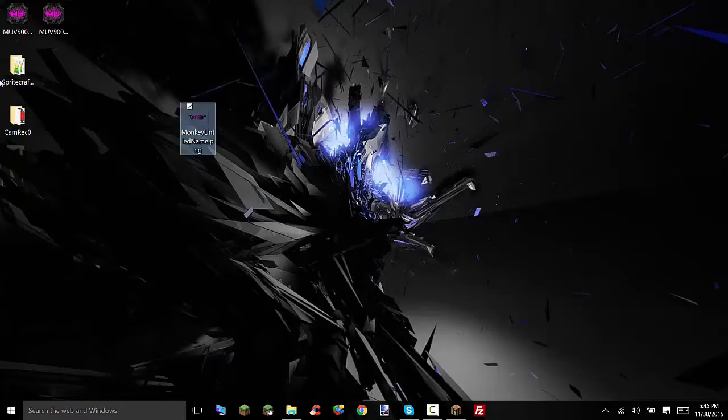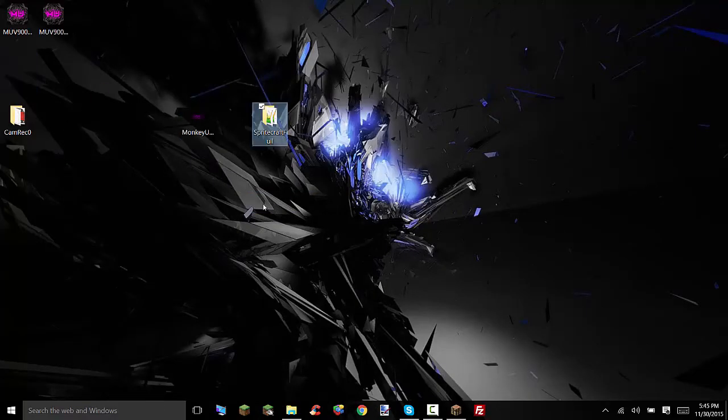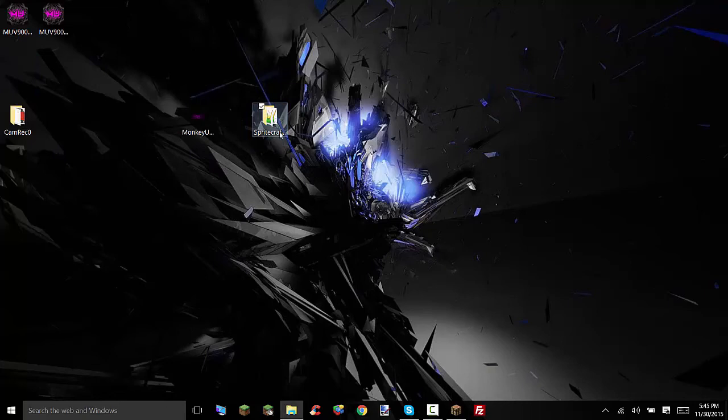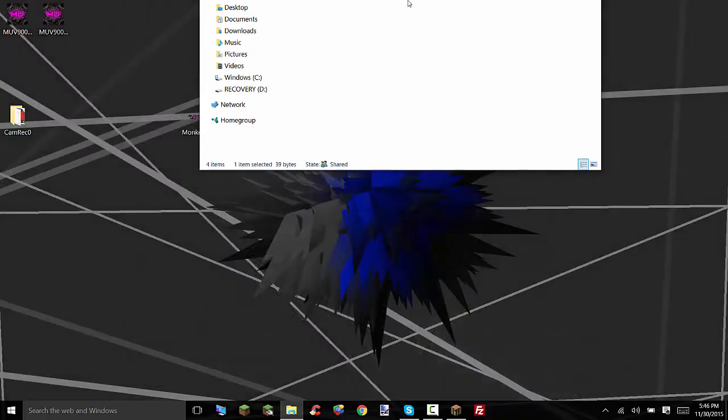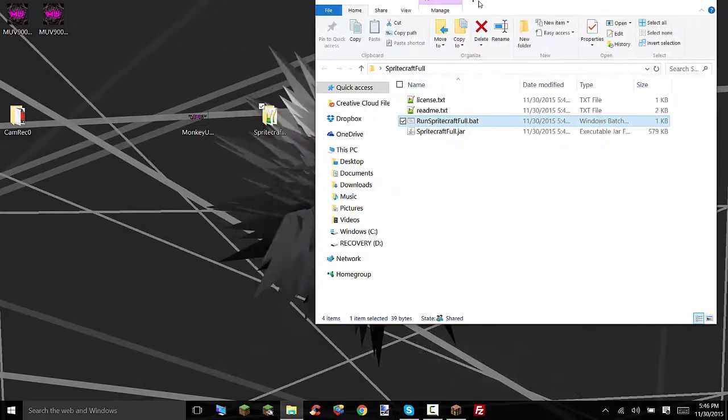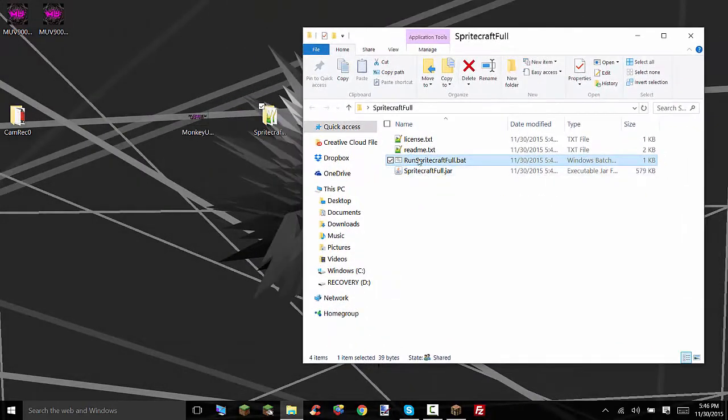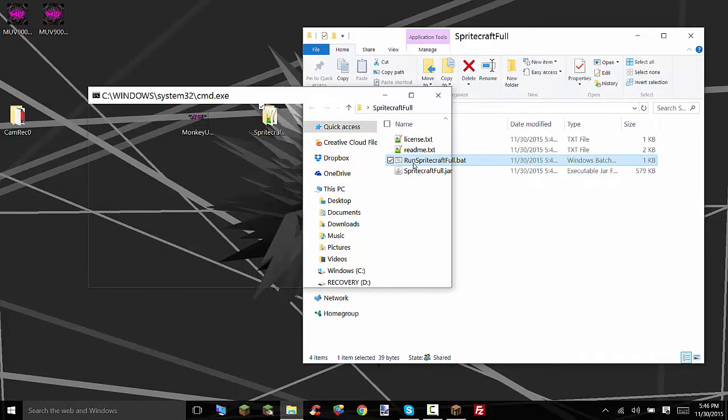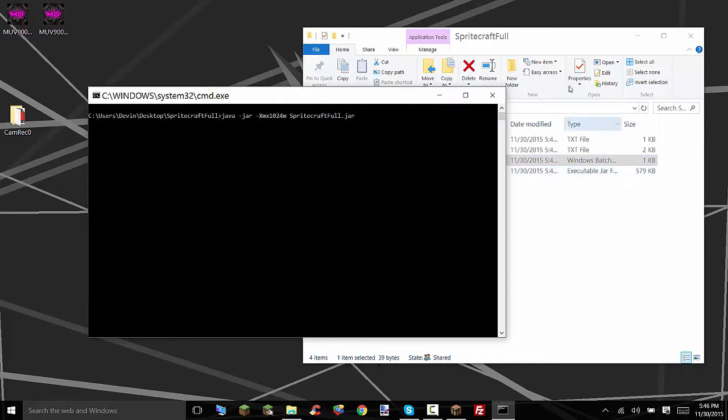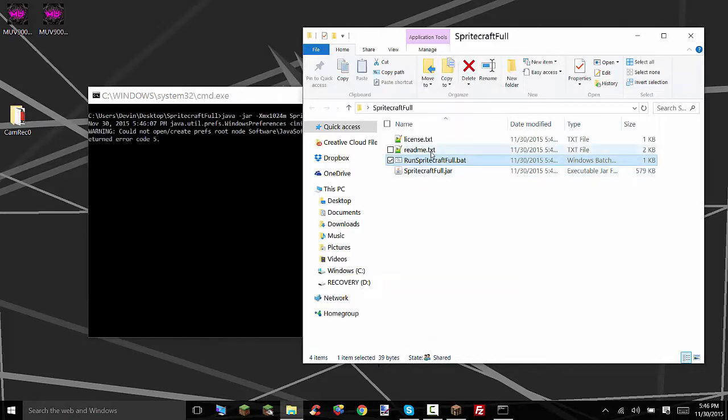But then you're going to download this program called SpriteCraftFool. I'll leave a link in the description but make sure you download that. And then you're going to double click on this folder after you extract everything and click on the run SpriteCraftFool.bat.